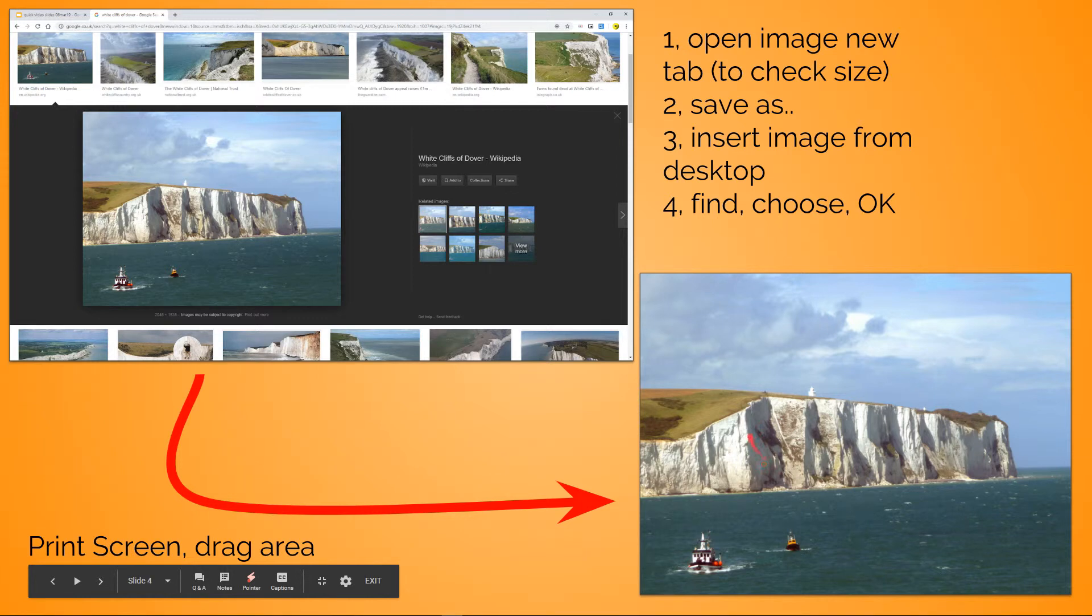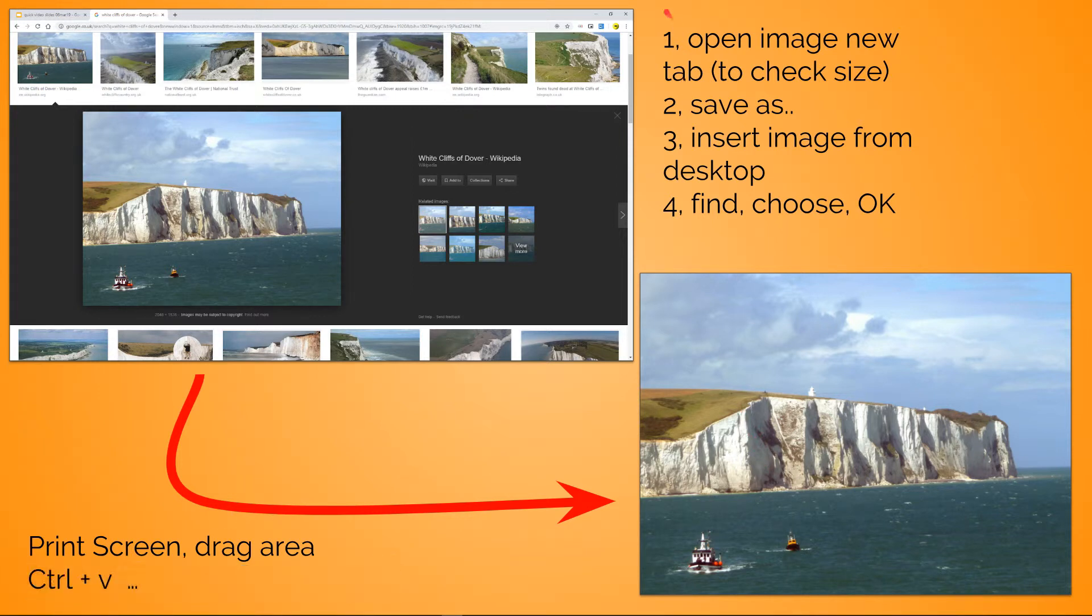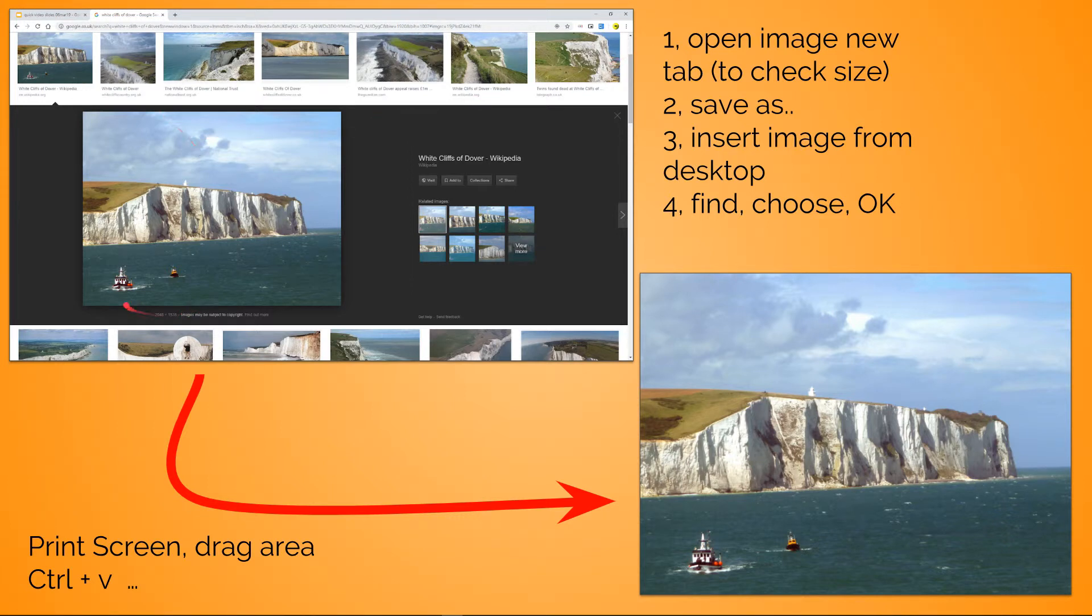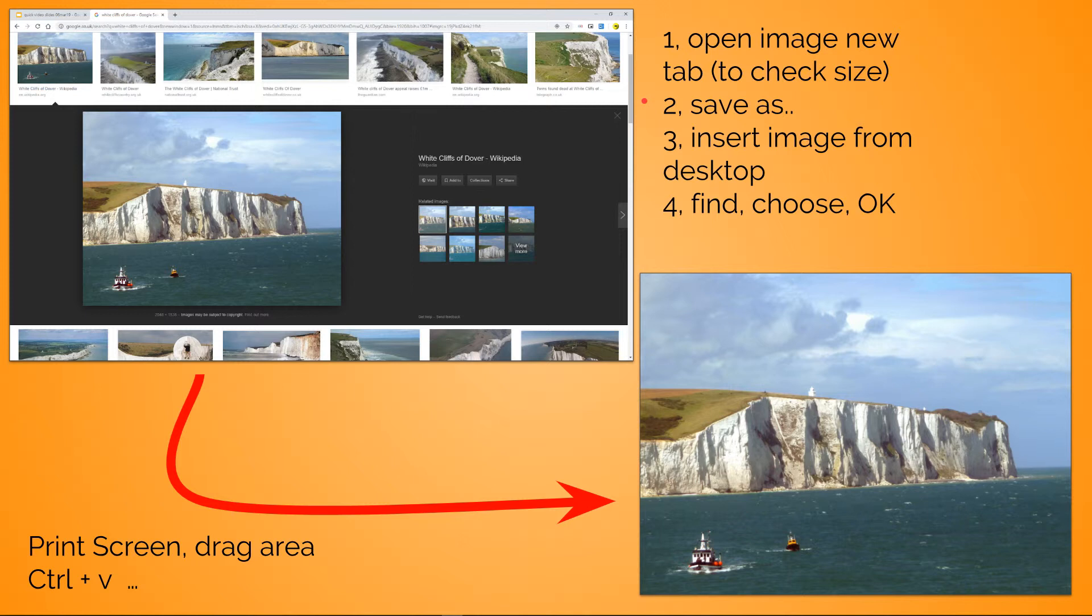You would normally have to open this image, usually in a new tab, then check to see how big it is, then save it to your desktop. This thing here - print screen, drag area, Control+V - is pretty quick. So what you'll find is, old school, if you did it another way and just pressed print screen, you might want to paste it to something like Windows Paint, which captures the whole of my desktop area.